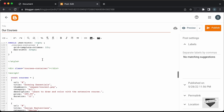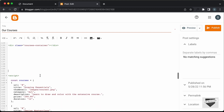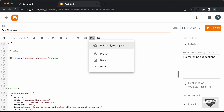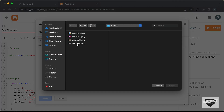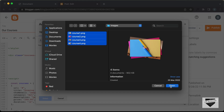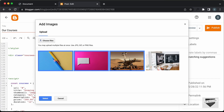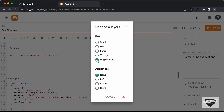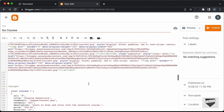Let's upload the images directly in the post editor. Click on the Insert Image button, then Upload from Computer, then Choose Files. We have all four course thumbnails — let's select all of them and click Open. Select all and click Select, then choose original size and click OK. Now we can see all the images have been uploaded.